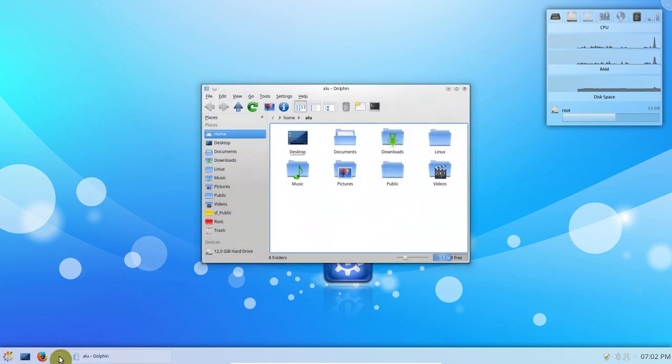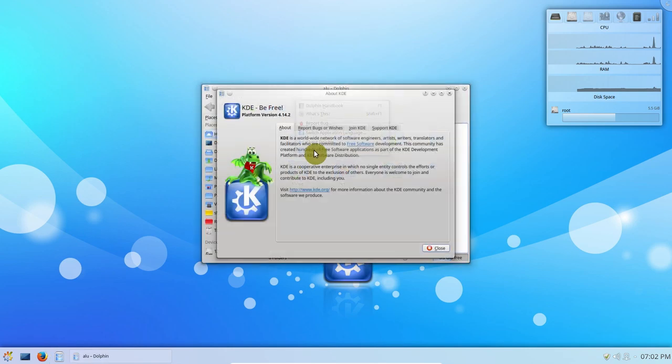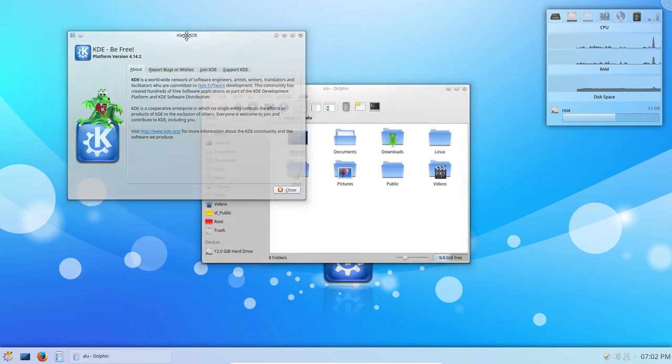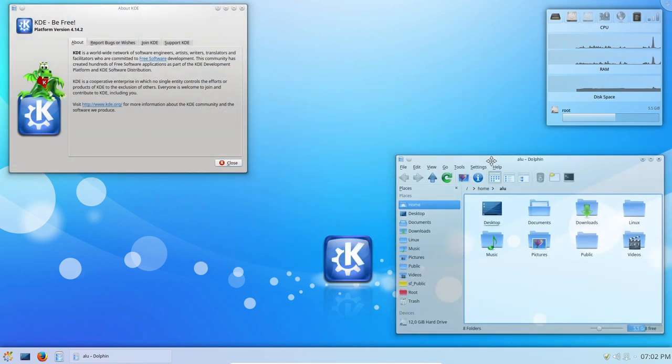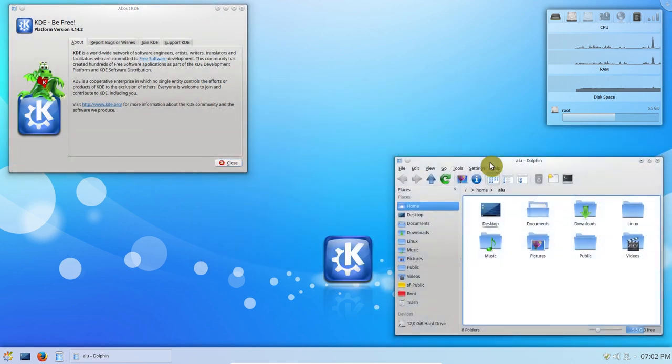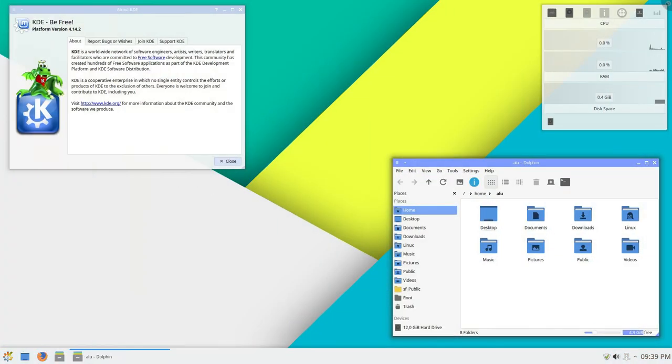You use KDE4 because it is reliable and stable, but you are tired of its look. Watch this video to find out how to make your KDE4 look as good as Plasma 5, if not better.